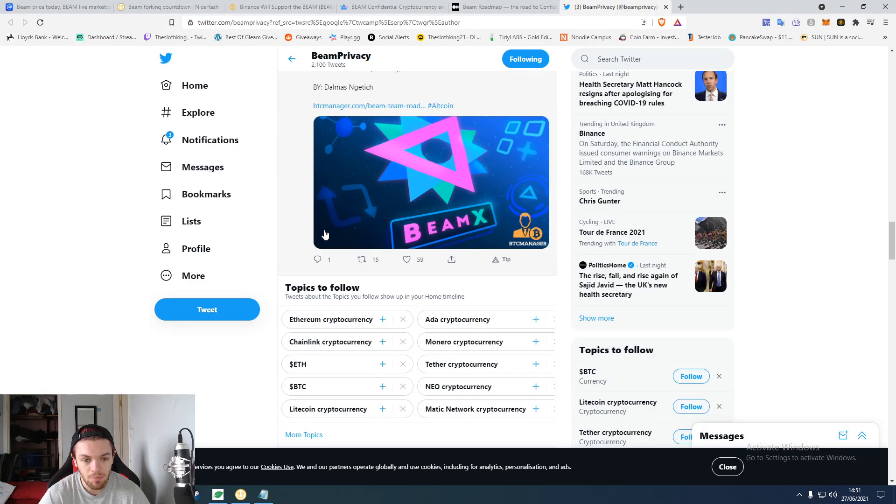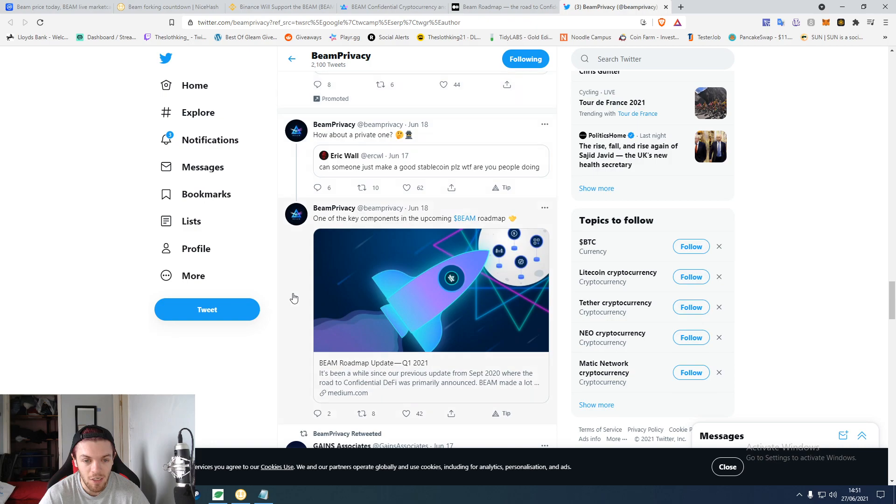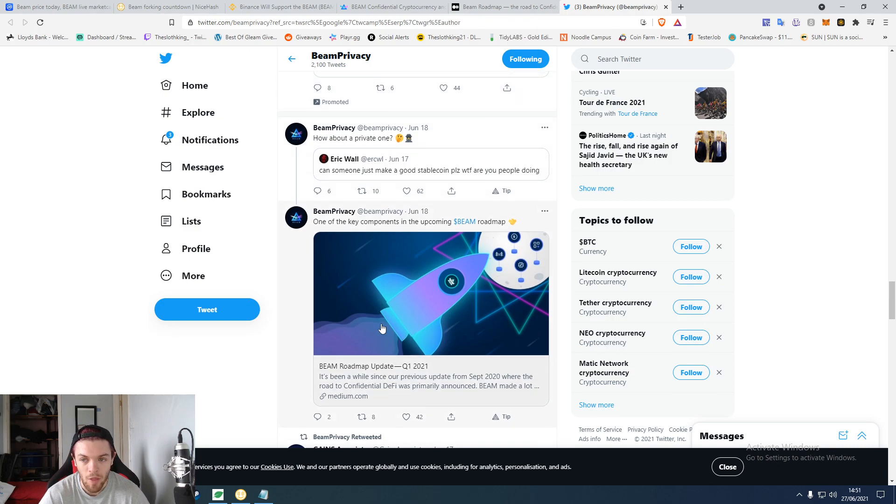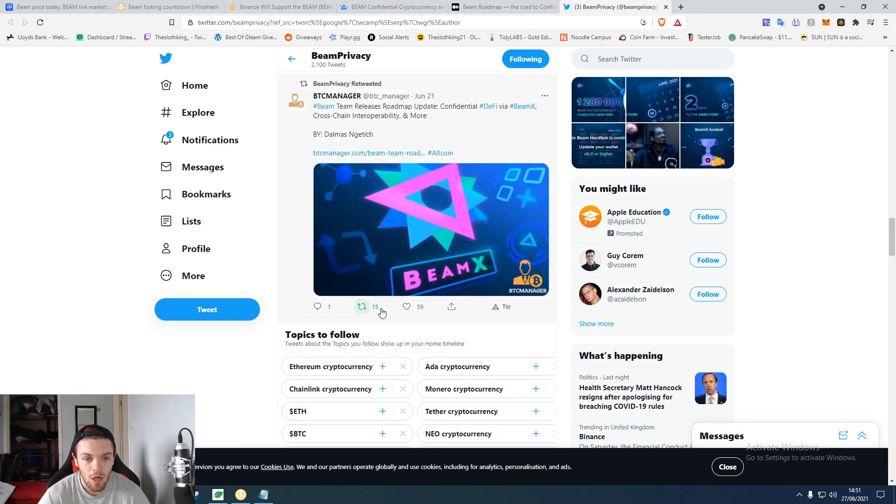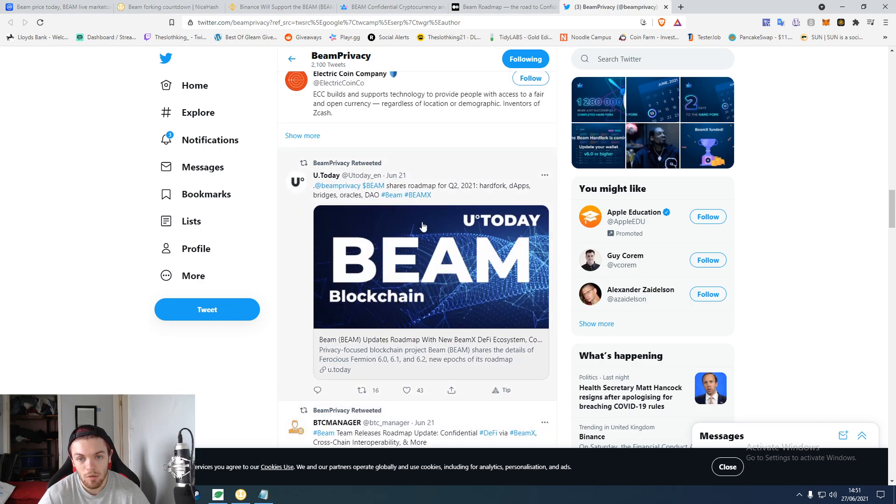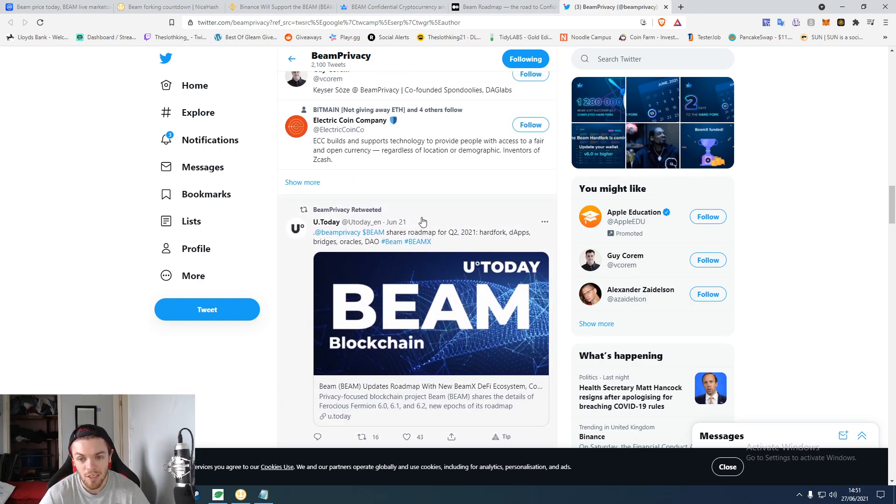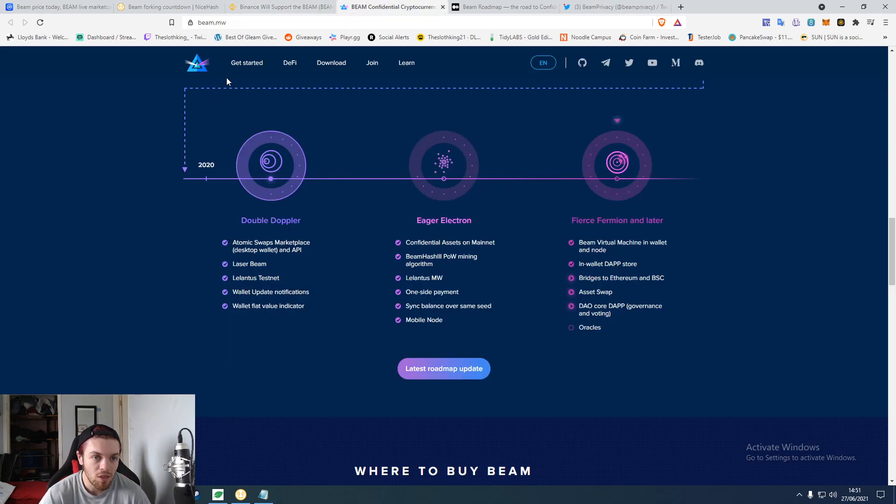There's their Twitter, posting about basic things, just talking about what they're doing, their roadmap, talking about how they're doing their cross-chain and confidentiality stuff. Pretty cool stuff. But honestly, what's actually changed on the website as well?